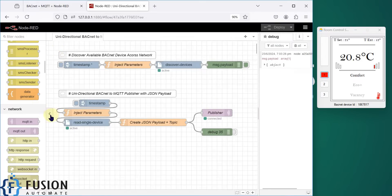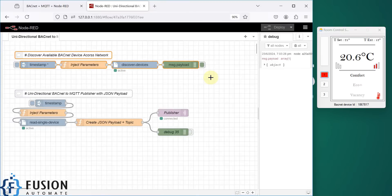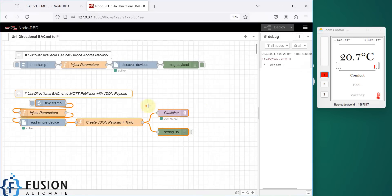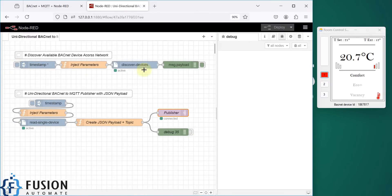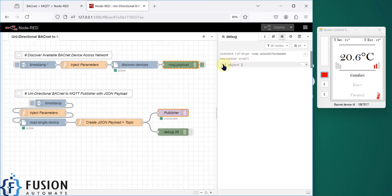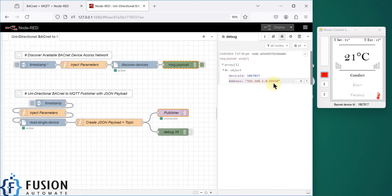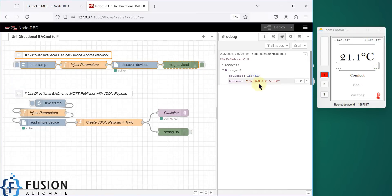In this flow there are two sections. The first section discovers available BACnet devices across the network. The second section reads data from a specific device and publishes all the data to the MQTT broker using the publisher node. Let me clear all messages from the debug window and inject the timestamp. Once the timestamp is injected, it will find the available BACnet devices in the network. You can see a result — IP address 192.168.1.8, port number 59550, and device ID 1867817, which matches the simulator.